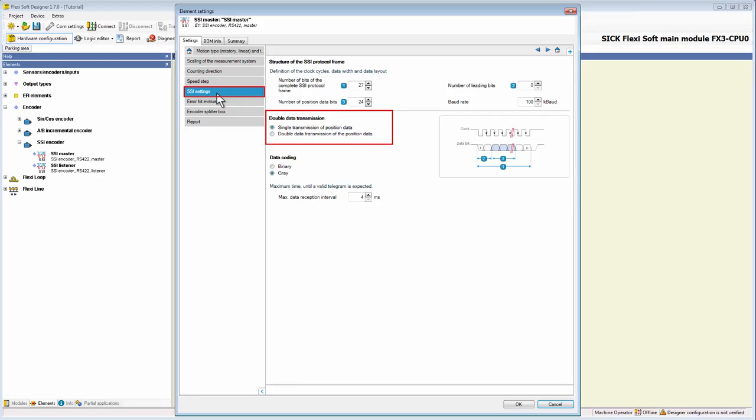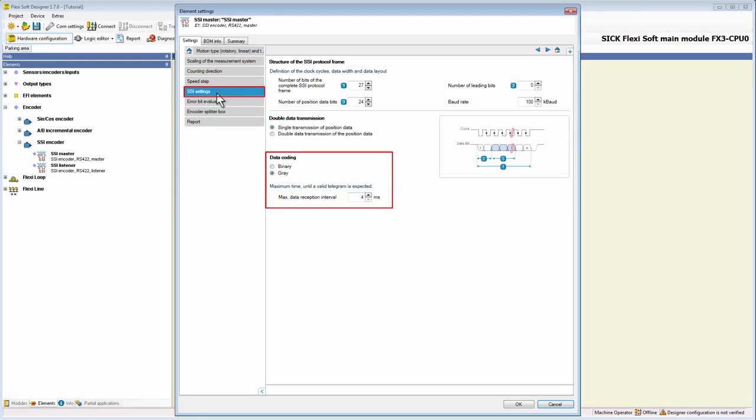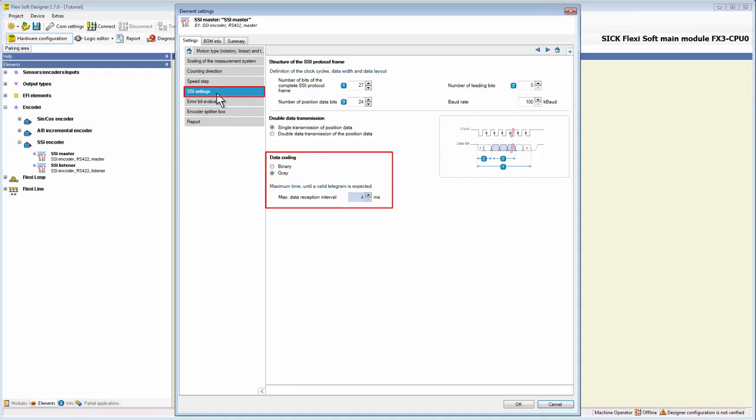Last but not least, there are the settings for the data coding. Here we can select if the data code for the position data should be binary or grey. Moreover, there is an input field where we can determine the maximum time in which valid position data are expected.